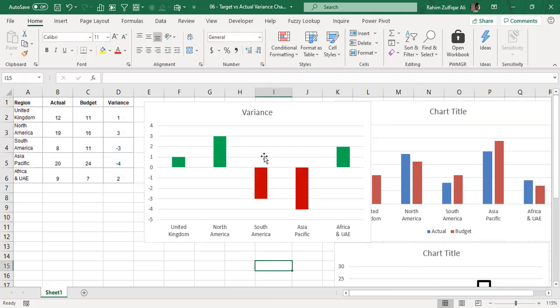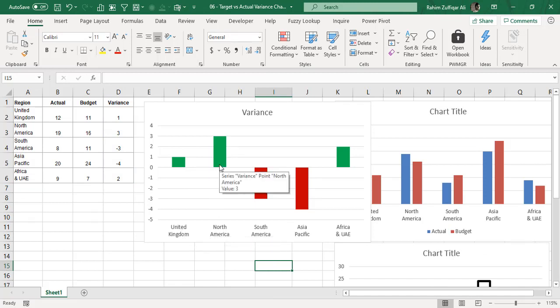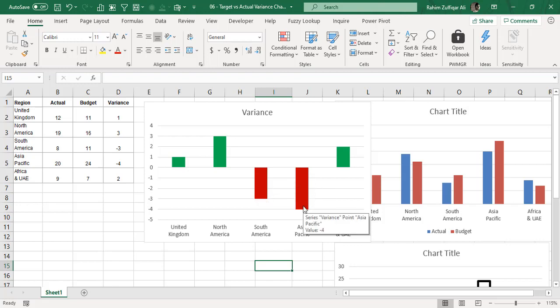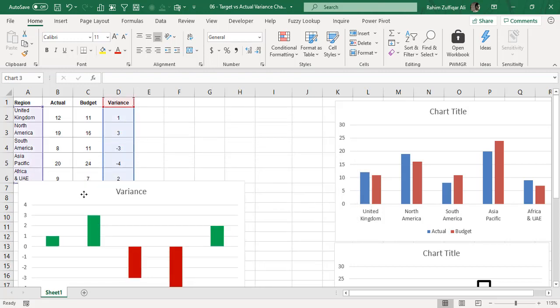Now we can clearly analyze which regions met or exceeded the budget — those have positive variance shown in green with actual numbers higher than budget. Only two regions have not met the budget, showing negative variance in red. So those were the three ideas covered in this video, all using the same actual versus budget data analyzed from three different aspects.